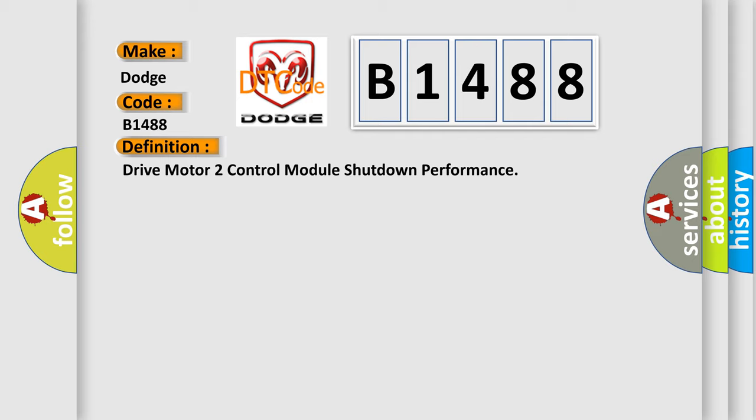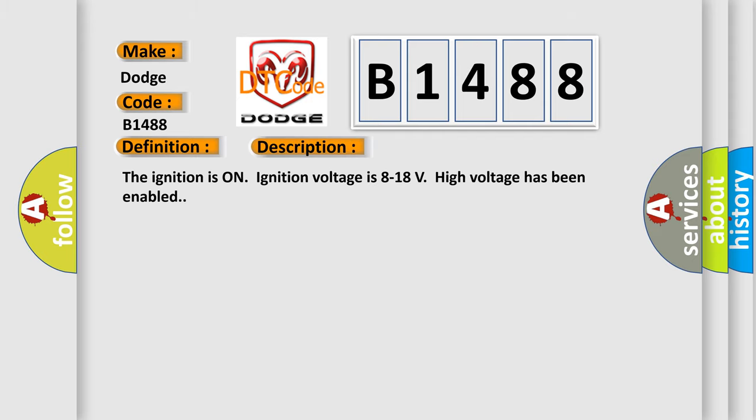And now this is a short description of this DTC code. The ignition is on, ignition voltage is 8 to 18 volts, and high voltage has been enabled.